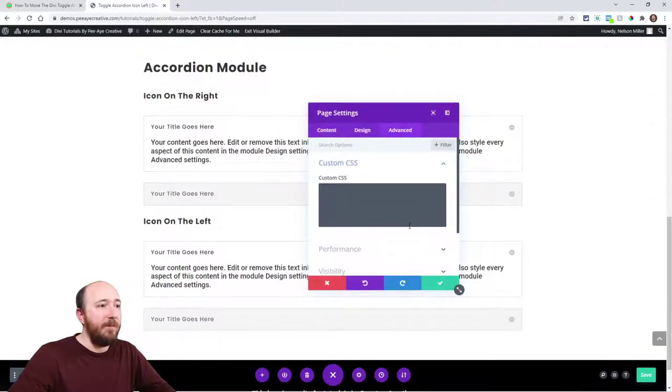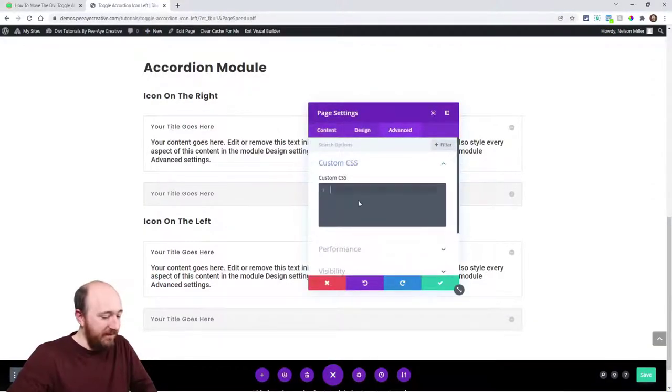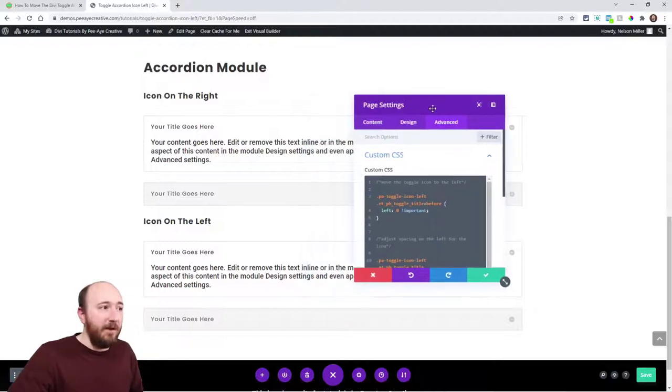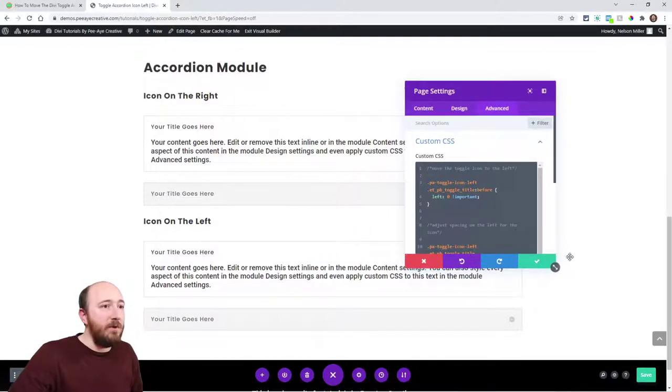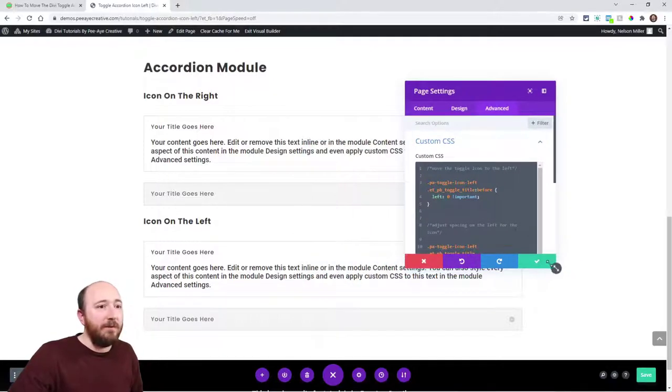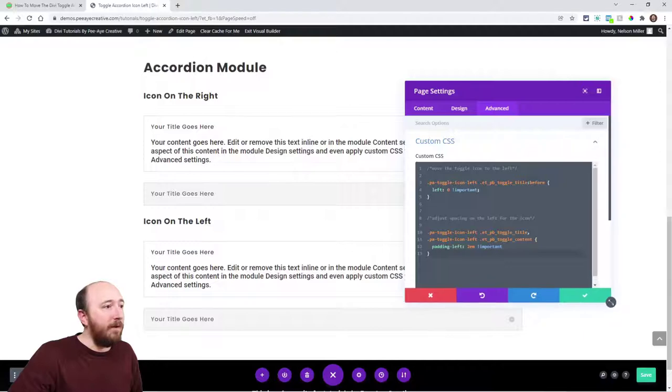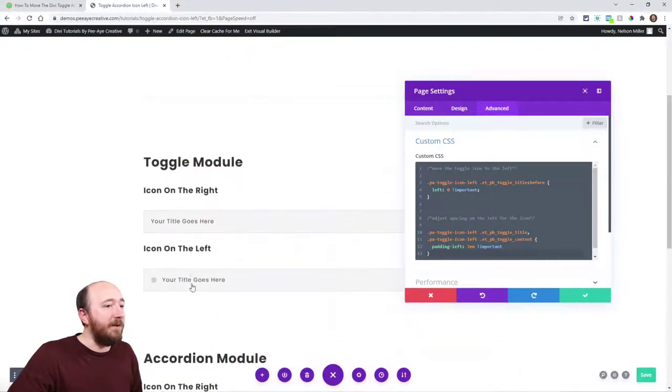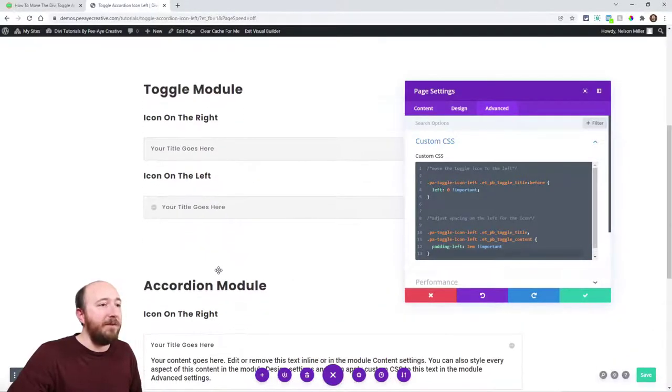For me, I'm gonna put it right in my page settings because I am showing you live. Alright, where are we at? Here, up here. You can see it moved over. I was scrolled down too far.